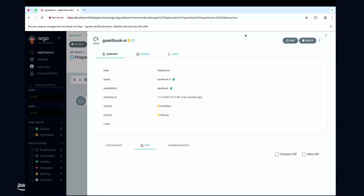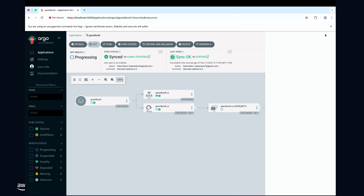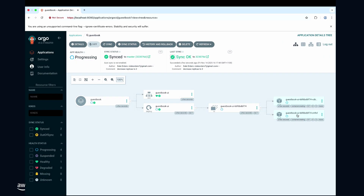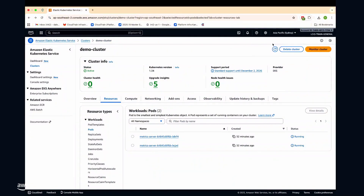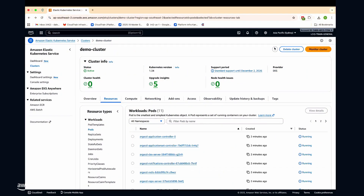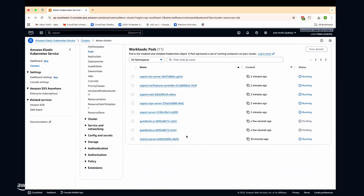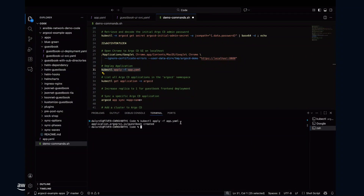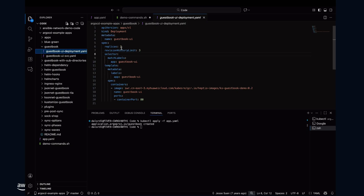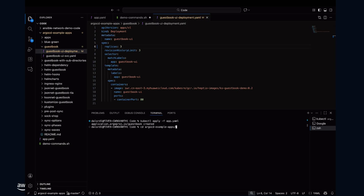I'm going to sync it — making sure both the service and deployment are synced. You'll start to see that two replicas are being spun up. I can check the console, and if I scroll down, you'll see there are two guestbook replicas. Now, if I want to make a change — say, for example, I want to increase my deployment to three replicas and scale up my application.